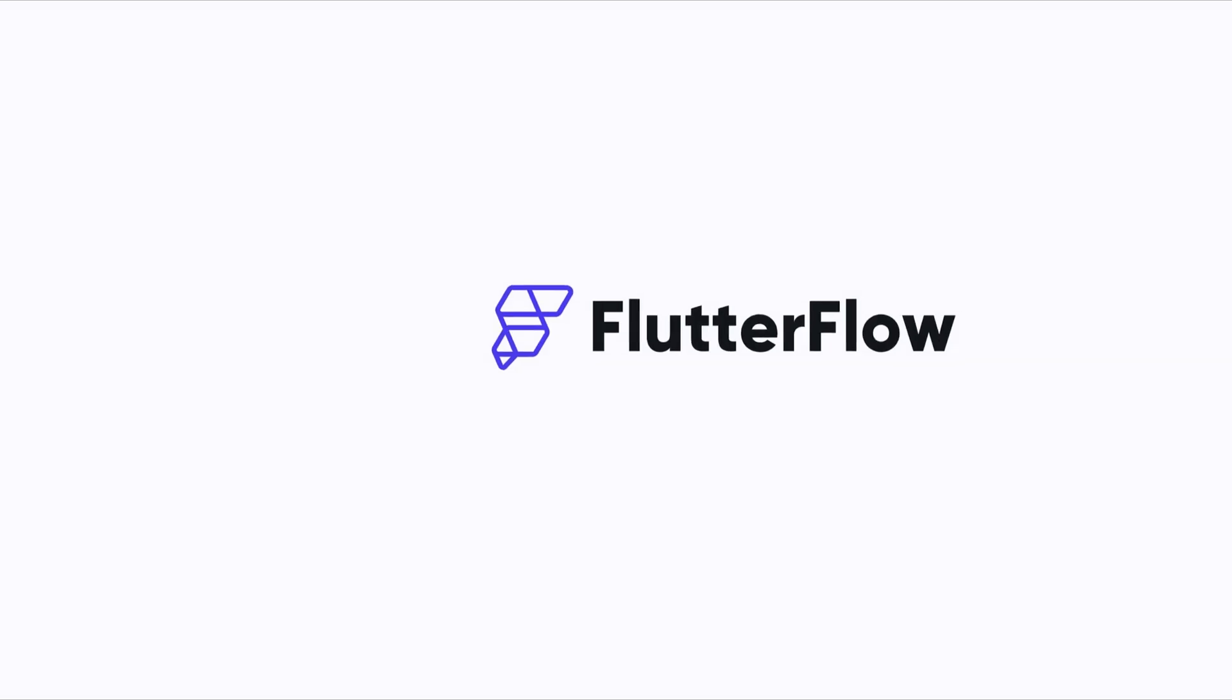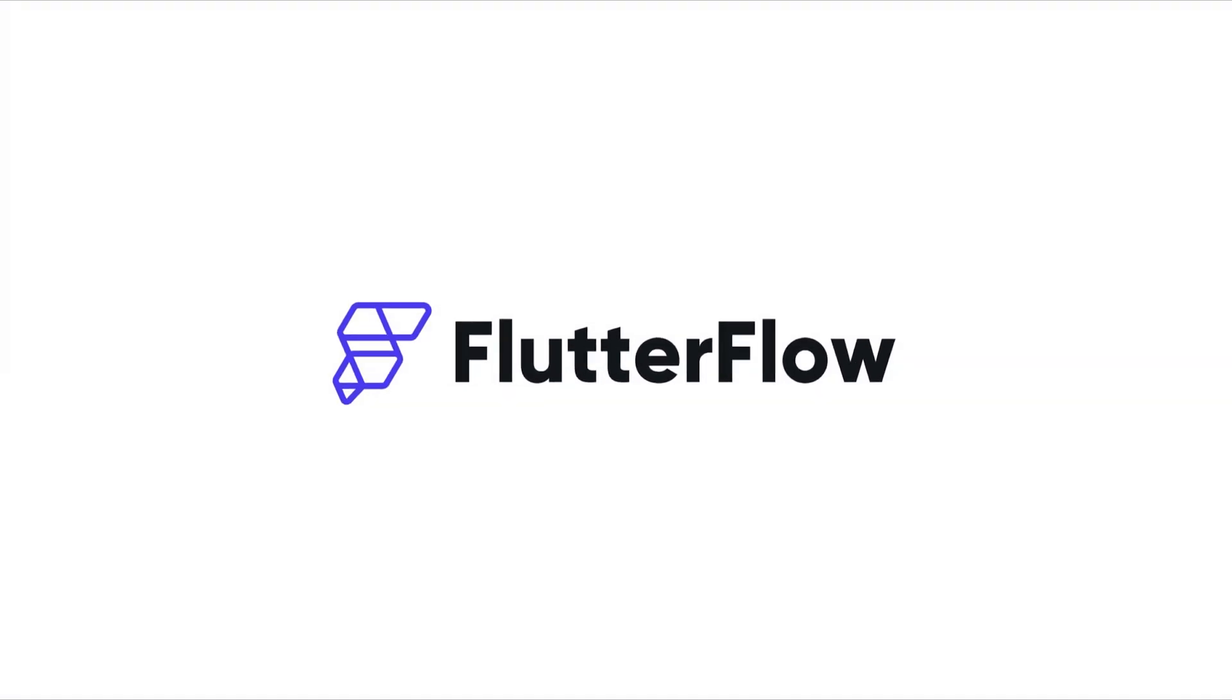FlutterFlow provides multiple ways to protect such sensitive information. Let's explore each method.